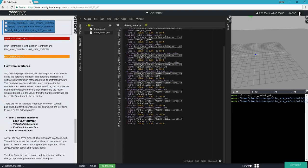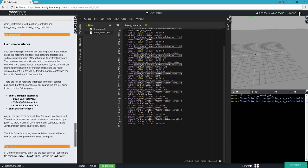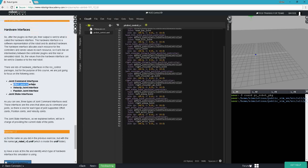We briefly mentioned hardware interfaces earlier. The hardware interface is a software representation of the robot — it contains what all the robots can do and can communicate with the robot. For hardware interfaces, we have several types: effort joint interface, velocity joint interface, and position joint interface — obviously for sending effort, velocity, and position commands to the robot. Finally, we also have the joint state interface, which is the hardware interface responsible for getting us the current state of the joints.